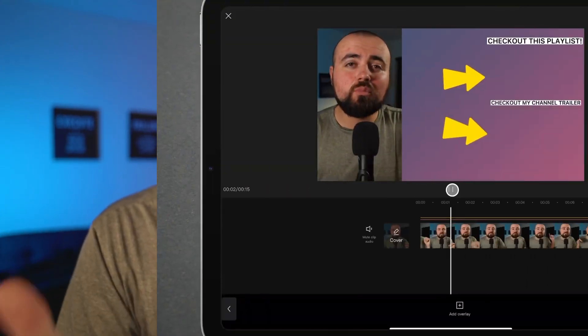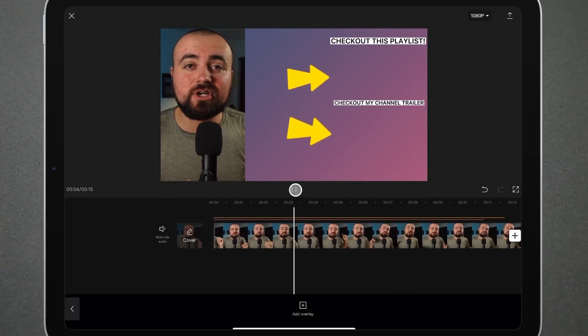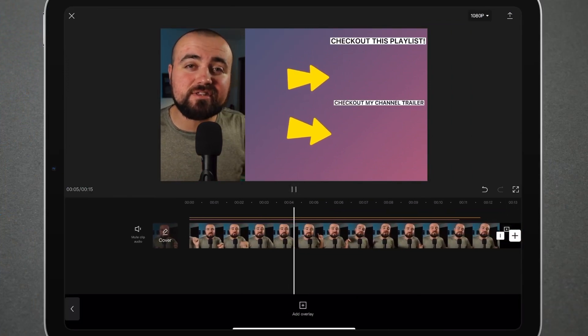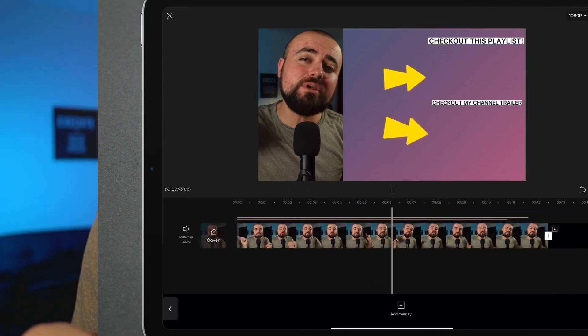In this video, I'll be showing you how to make end screen template videos. You know, when you get to the end of the video and there's two recommendations on the side, I'll be showing you how to make really well done templates using your mobile device and the CapCut video editor. Now there's a lot we have to get into, so let's just jump into this tutorial.